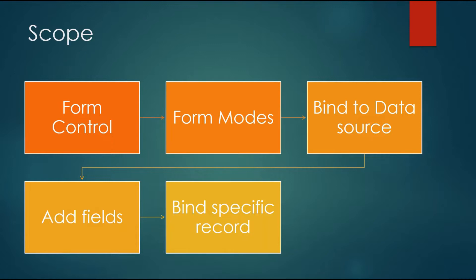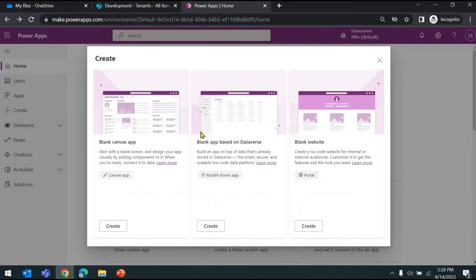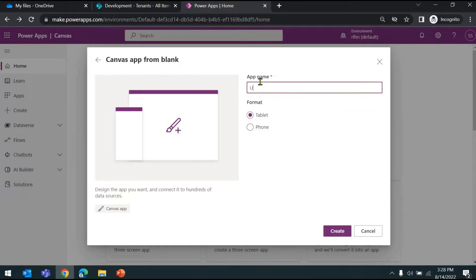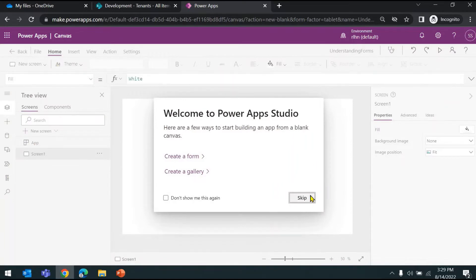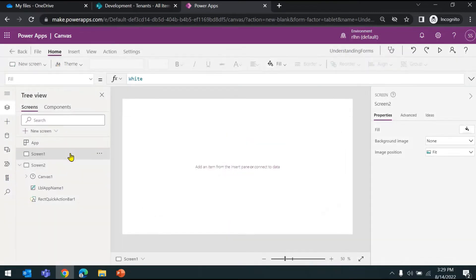Let's switch directly to Power Apps Studio. This is the SharePoint list we'll be connecting to. I'll create a blank canvas app — let's keep the layout as tablet and hit Create. This will create an empty app for us with a blank screen. I'll add a scrollable screen and then just delete the default screen.